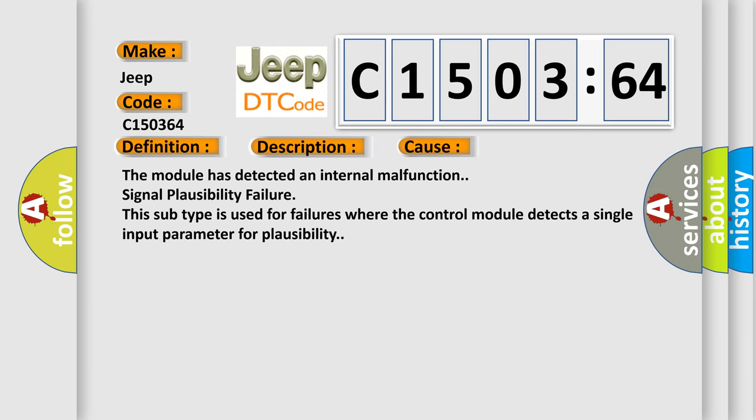The module has detected an internal malfunction: signal plausibility failure. This subtype is used for failures where the control module detects a single input parameter for plausibility.